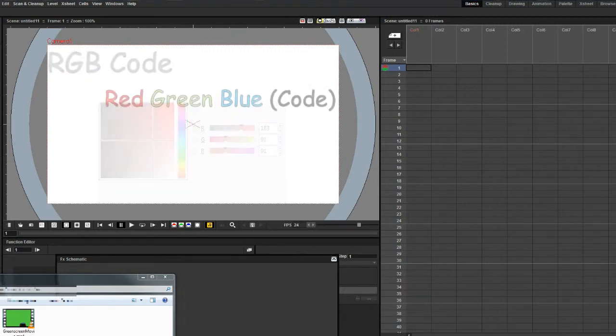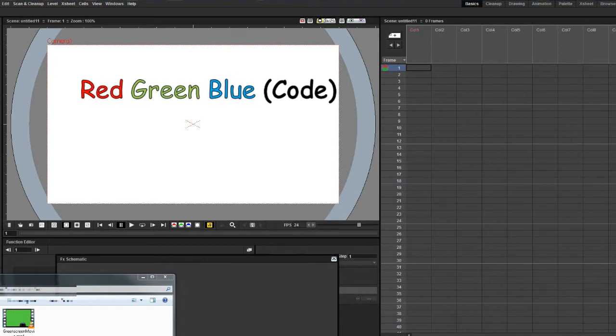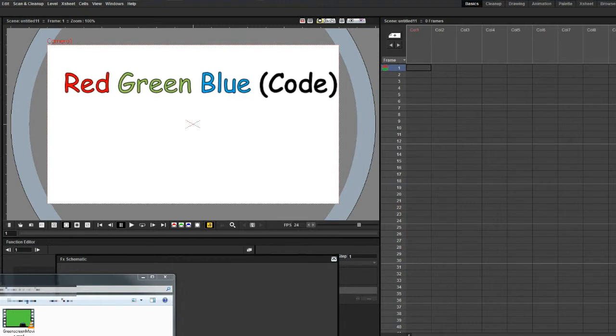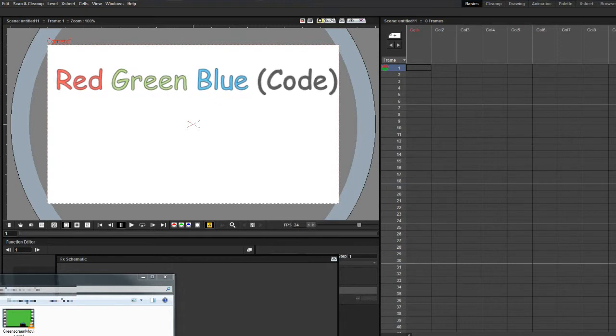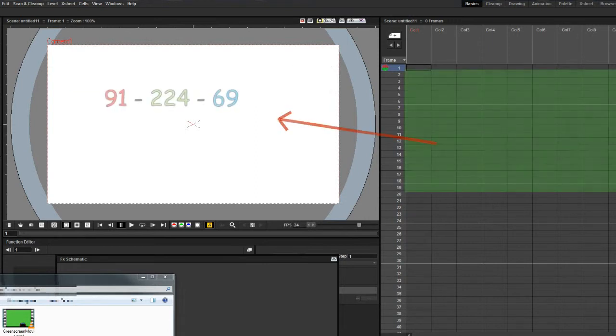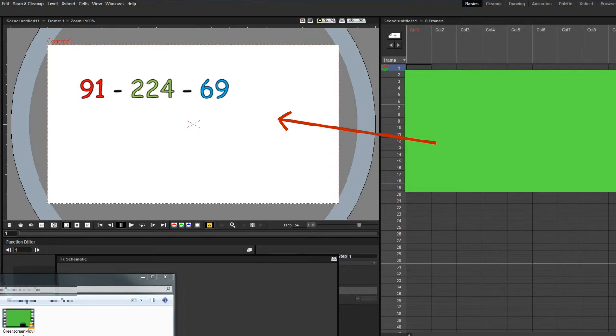RGB stands for red, green, blue. By digitally mixing these three colors, you can define every color generated on the screen. This greenscreen has the code 91, 202, 69.